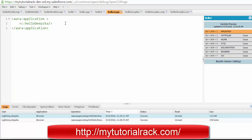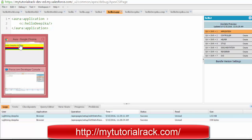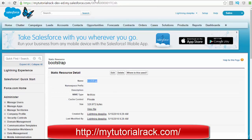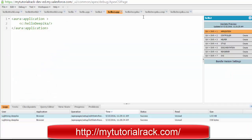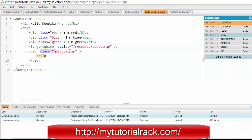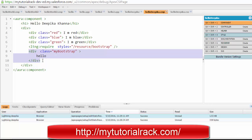If you go back to the app and hit Update Preview, you'll see 'hello' appears differently — styled by whatever definition is in that Bootstrap CSS file. So if you want to use any external stylesheet, first upload it under Static Resources, then reference it using ltng:require with the name you provided, and apply the classes from that CSS file in your component or application.